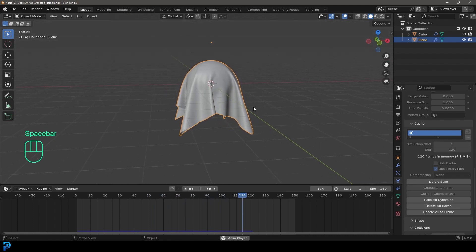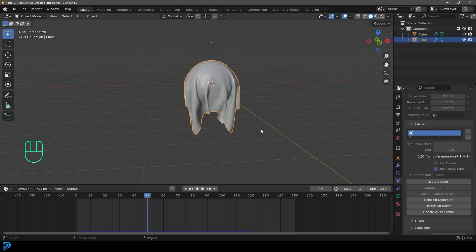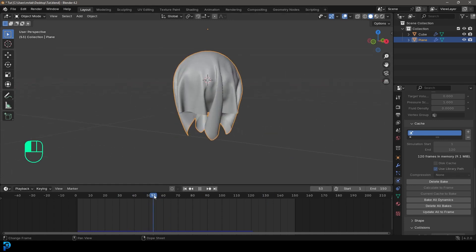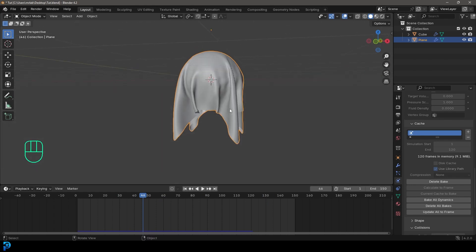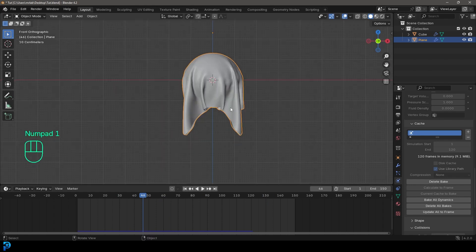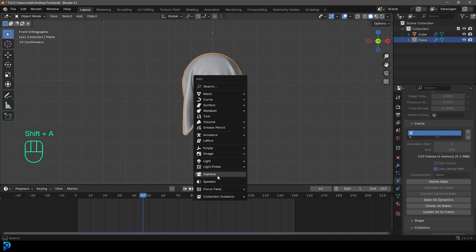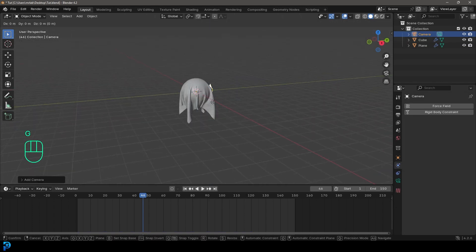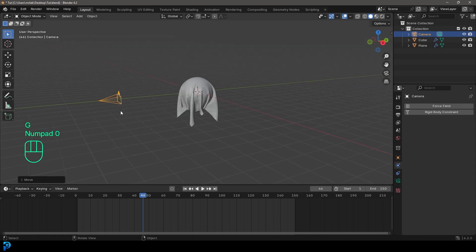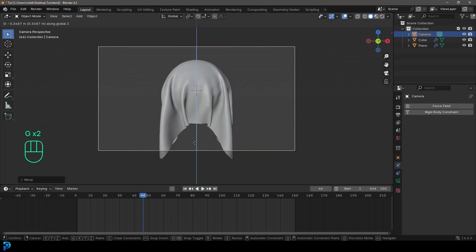Now we have this nice cloth simulation. Run through it and grab it at a point where it looks cool — I'm going to frame 46. In the front orthographic view, go Shift+A, add a camera, then G, Y and move it back. We've got a camera facing from the front.